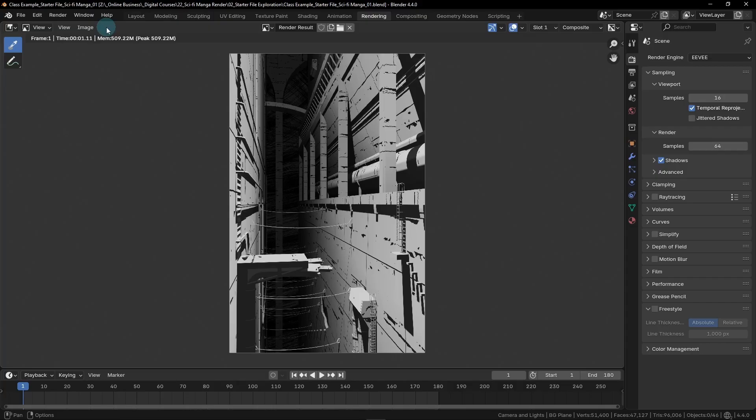This render doesn't look bad by any means, but it does feel more like a 3D render rather than a hand-drawn image. It's obviously missing something important that will make it look more like a drawing. Let's fix that now.